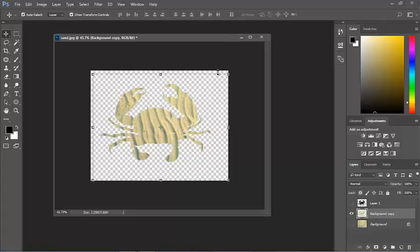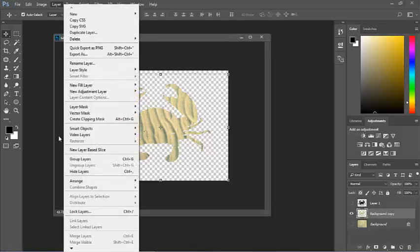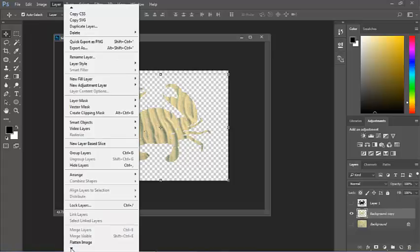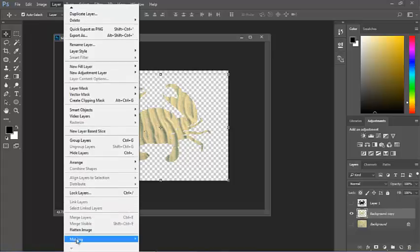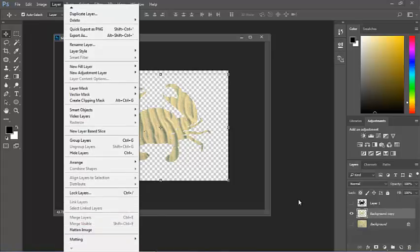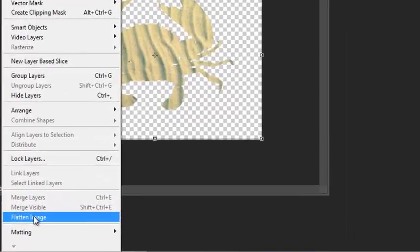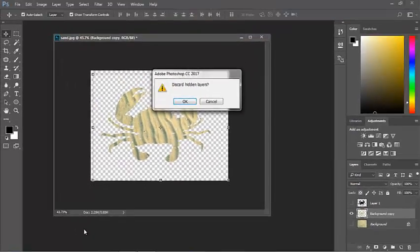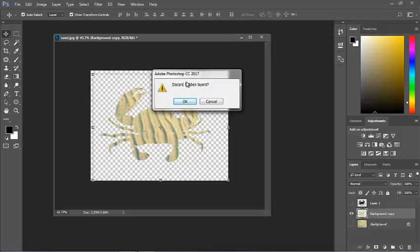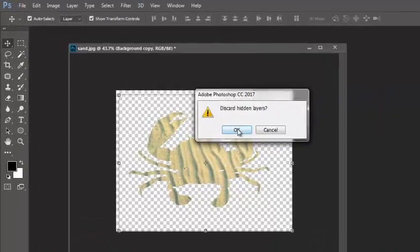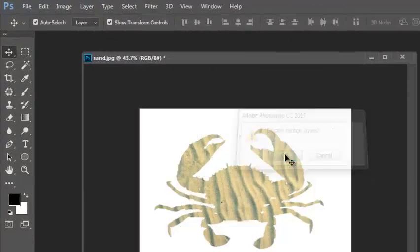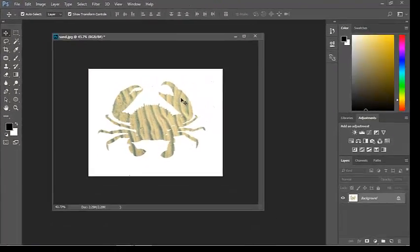Now, to save it, I'm going to go to Layer, and Flatten this image. Before I select Flatten the image, you'll notice that this layer's not showing, and this layer's not showing. When I flatten the image, it's asking me do I want to discard all the information from the hidden layers. The answer is yes, and there's my crab on that background.